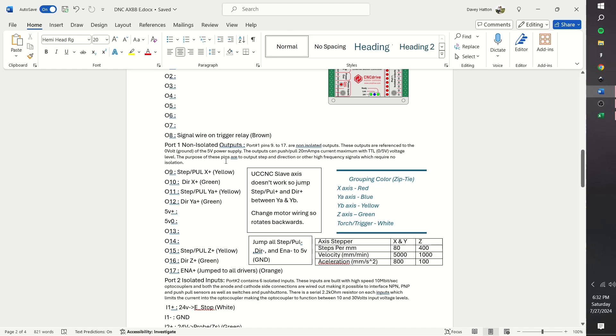I like being able to disengage the motors, most importantly the Y axis, because with the newer UCCNC version, I found a bug where the slave axis does not work, so I could not perform a gantry squaring. So, in order to square the gantry, I can disengage the Y axis and manually pull the gantry to the hard stops of my machine.